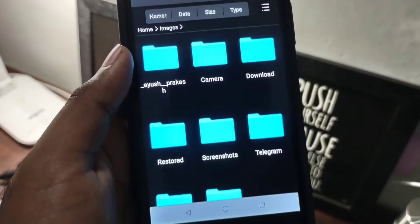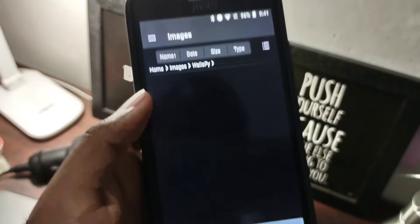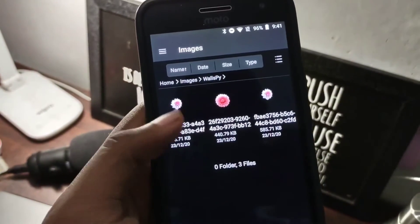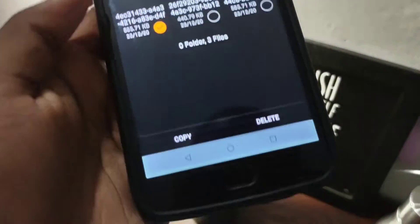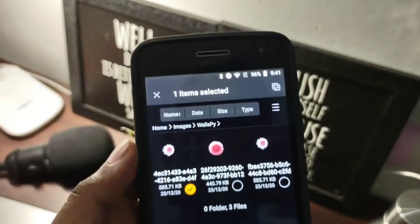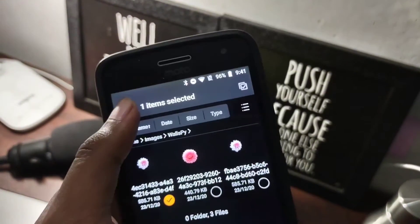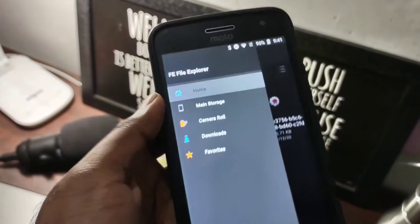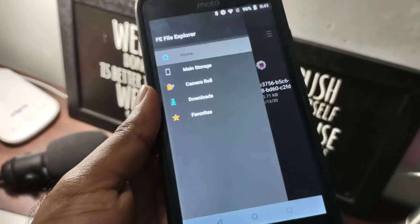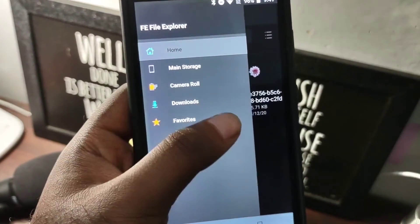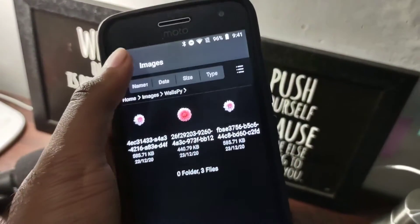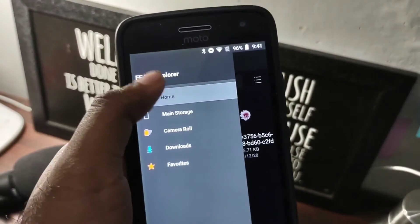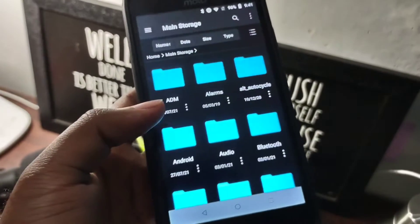When you click and hold a file or something, it's similar to other file managers - you get your copy, paste, move, delete options. You can also easily access your main storage from the side menu, and the side menu also hosts the shortcuts to your favorites and downloads.